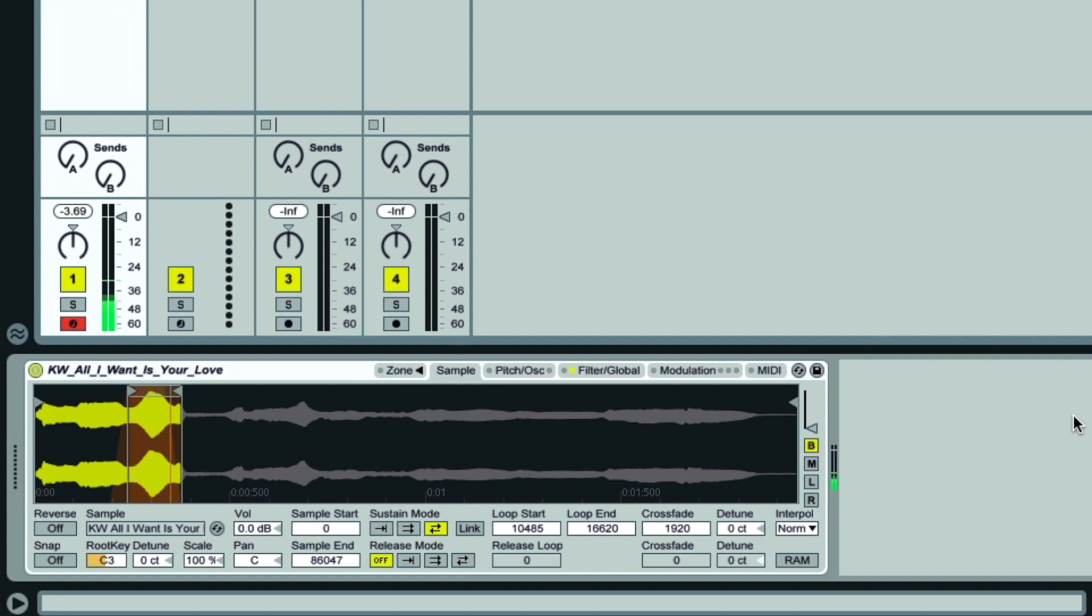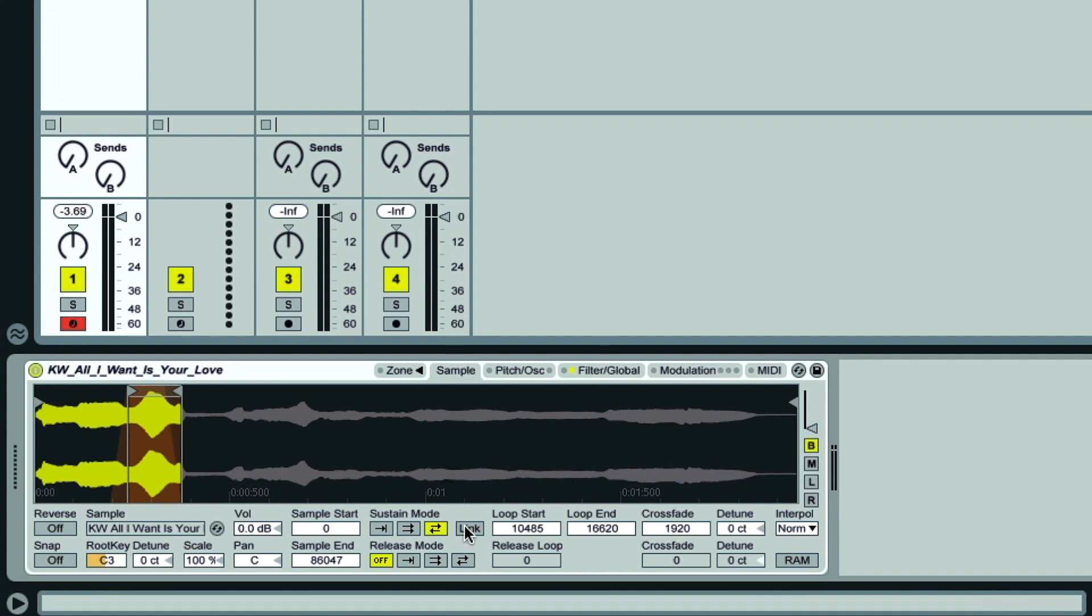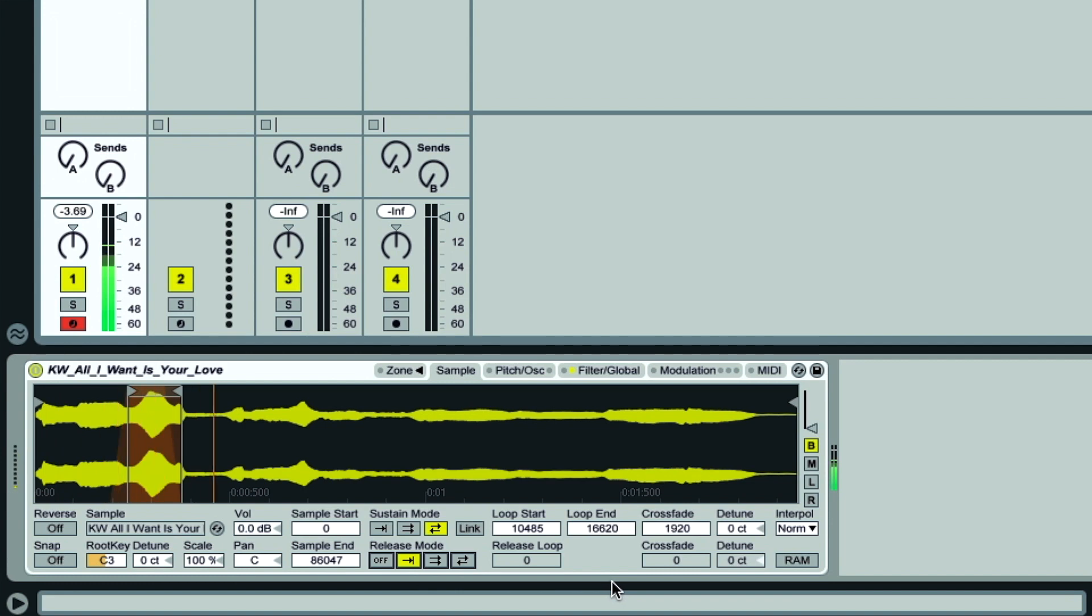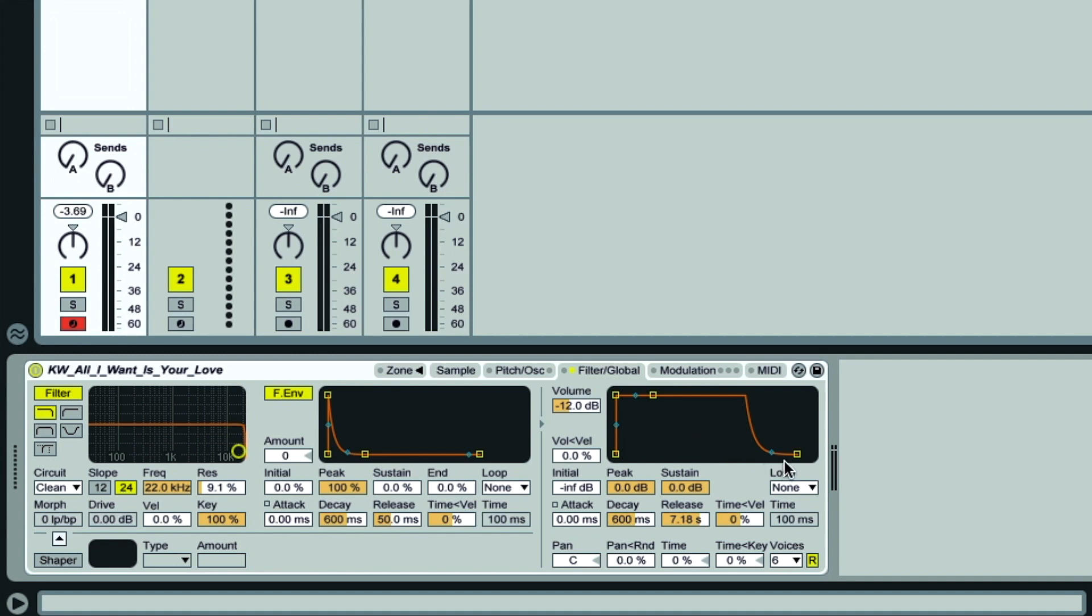What we might want is to have the sample continue to play after the loop, so only loop whilst I hold down a note but then carry on when I let go. This is done with the first release mode switch. And if I adjust the curve using the blue handle there so it doesn't fade out as quickly, then we'll hear the release section nice and loudly.